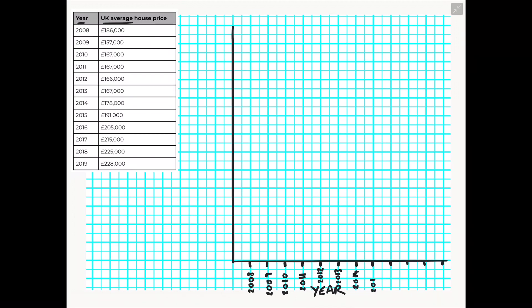So when we are looking at drawing a line graph your dependent variable is always the one that remains constant and steady. In this case years.